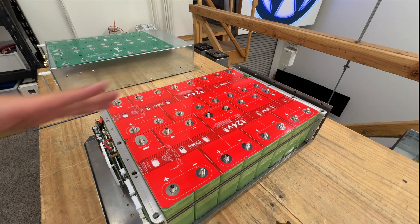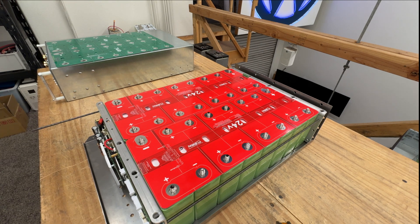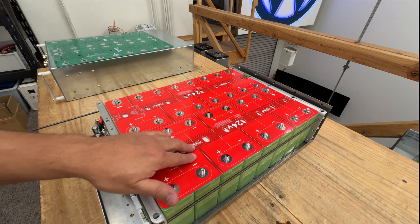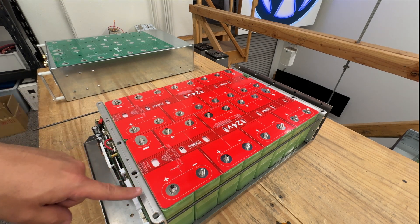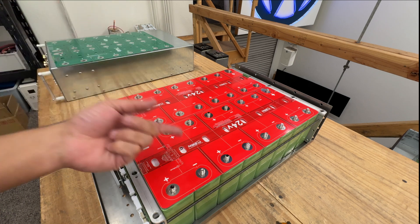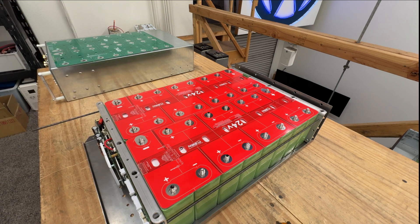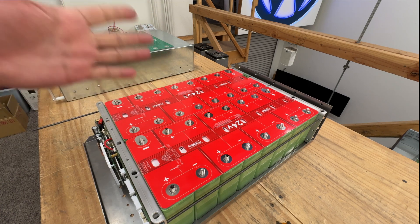Now you have a 24 volt battery that is not 74 amp hours, but it's 148 amp hours. Right.